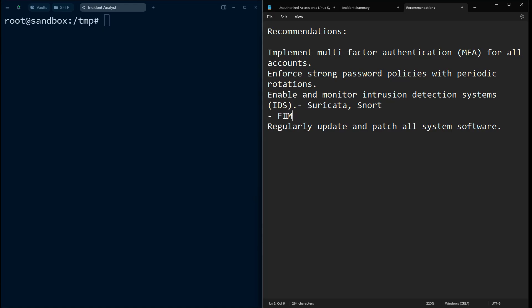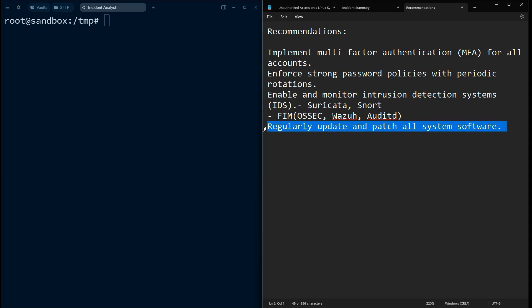With file integrity monitoring, whenever a critical file gets modified you immediately get an alert. You can fine-tune it to avoid false positives. Solutions include OSSEC, Wazuh for file integrity checks, and auditd, which lets you track specific accounts and get alerts when files in certain directories change. Finally, make sure you regularly update and patch all systems and software — that is a very important point.